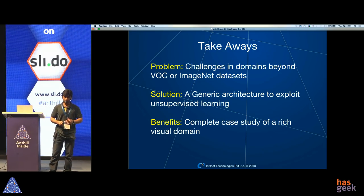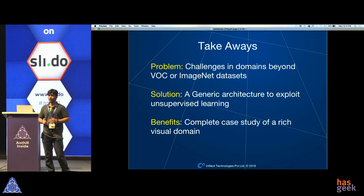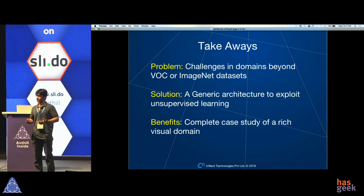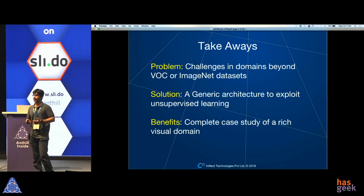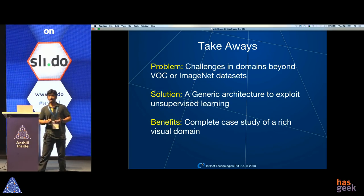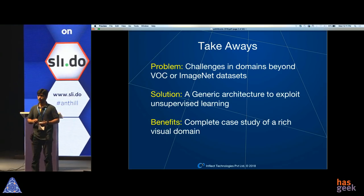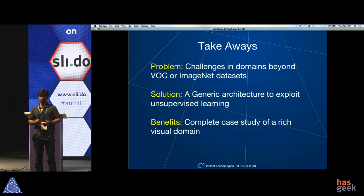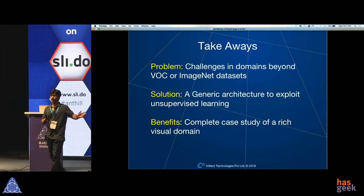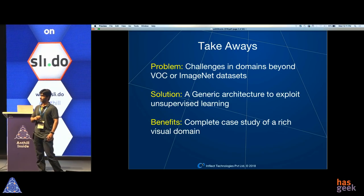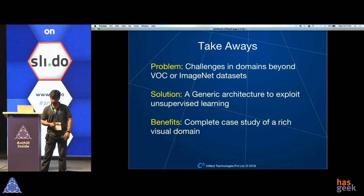How many of you work on object detection? A significant number. And how many of you have used or applied this technique called single-shot multi-box detection, SSD? Quite a few. So the architecture I'm going to present is essentially an extension of this open-source architecture.